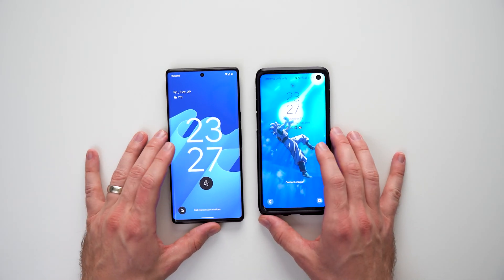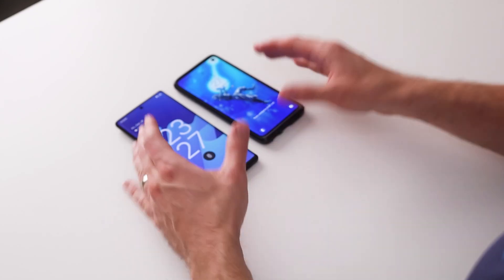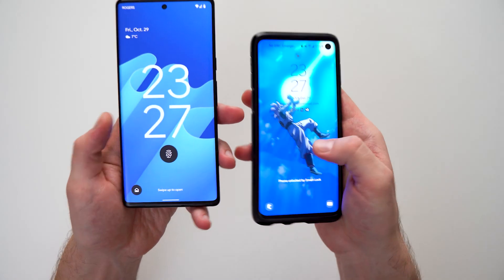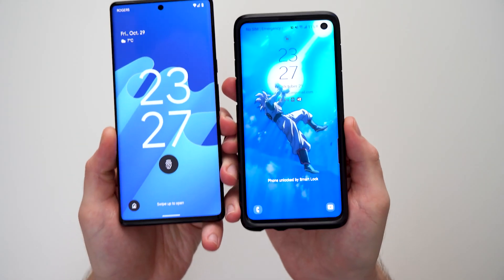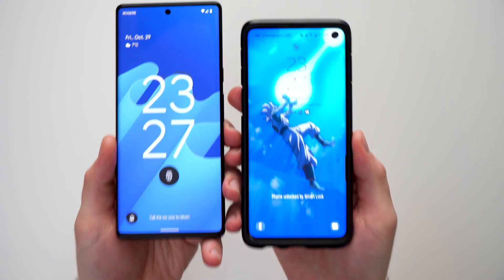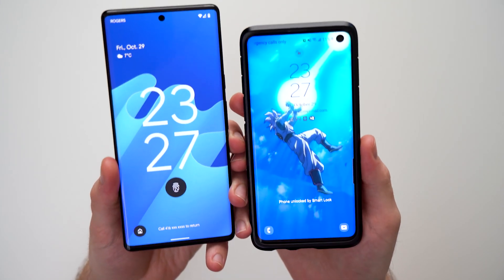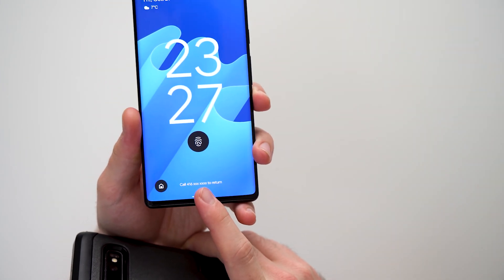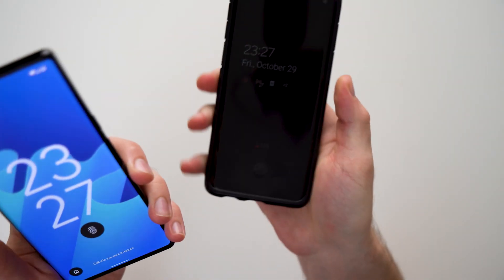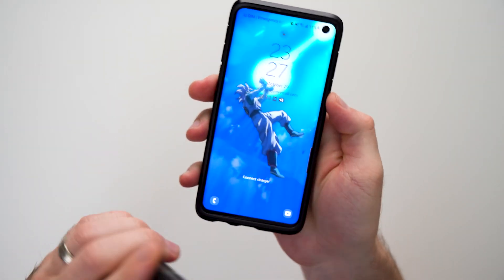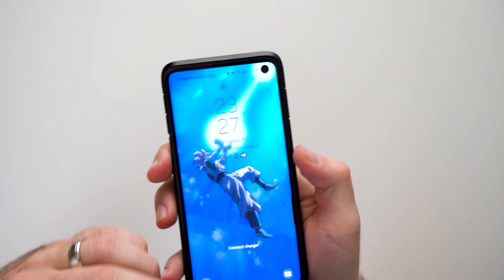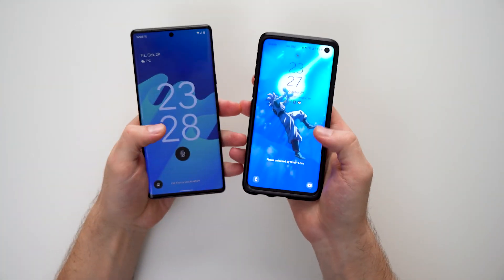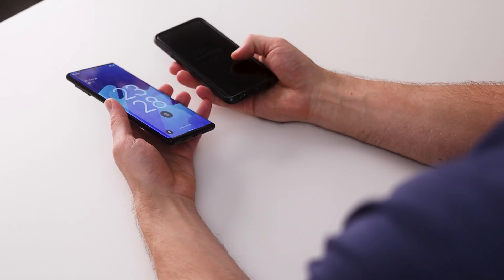Welcome to another video. Today I want to show you how you can add a message to your lock screen of your Android device. In case you lose your phone, you can leave some information so the person who finds it can return it. You can see here it says 'call 416 whatever number to return,' and on this phone it says 'please email this email to return this phone.' This is a really cool feature if you end up losing your phone.